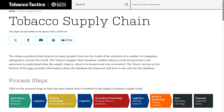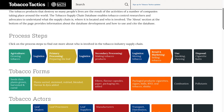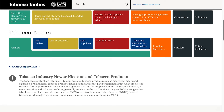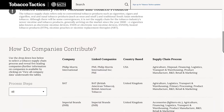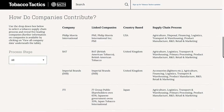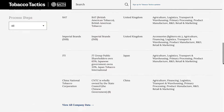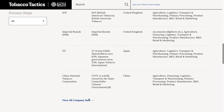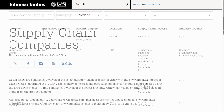Alternatively, return to the main page of the site and scroll down from the infographic to other information on supply chain companies. You can click on 'View All Company Data' to access the list of companies as has already been shown.